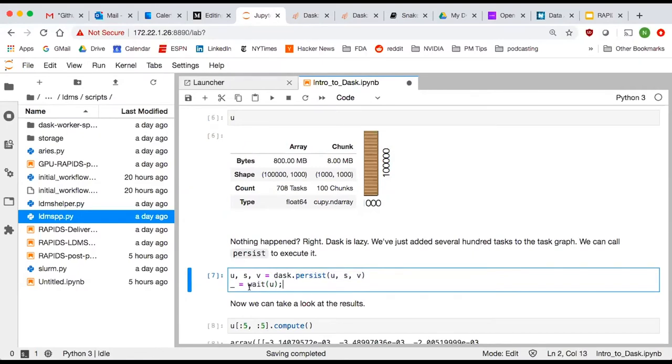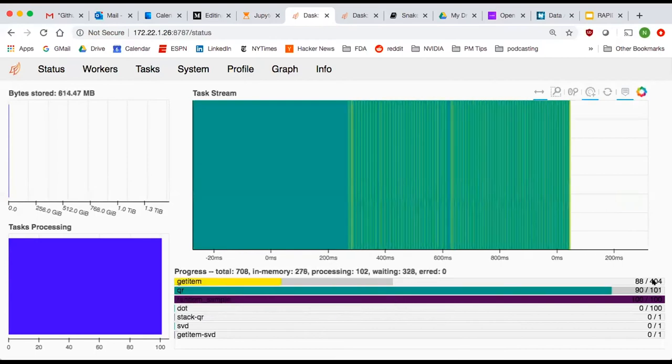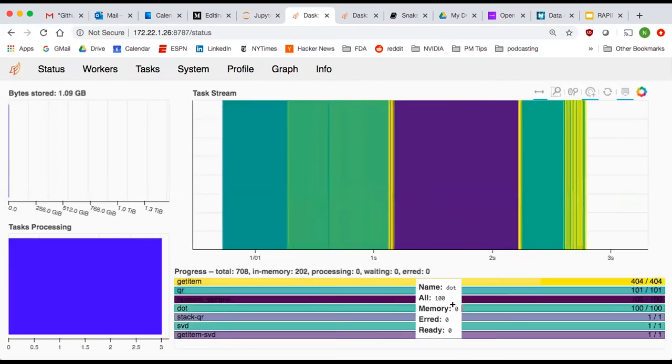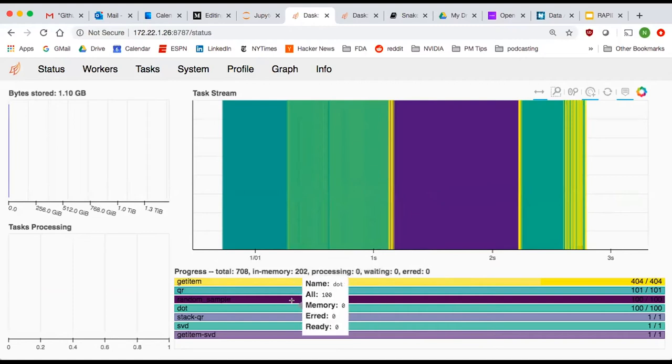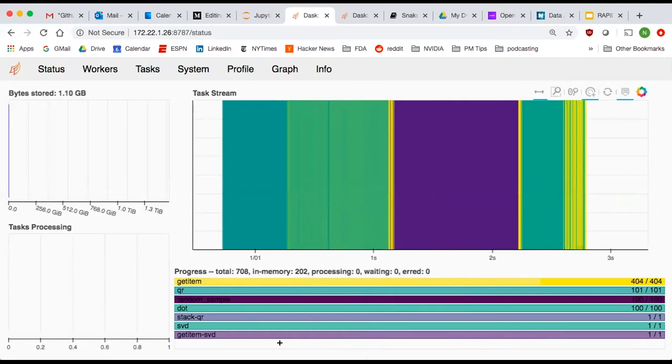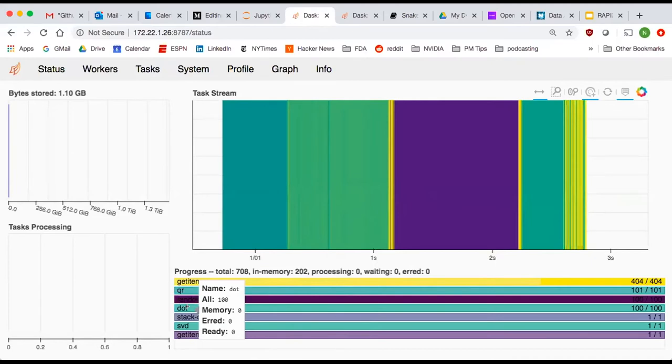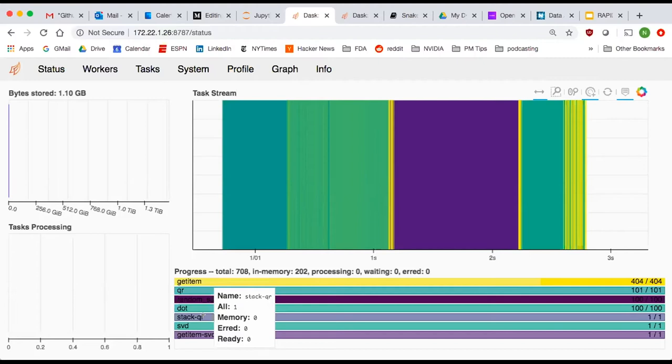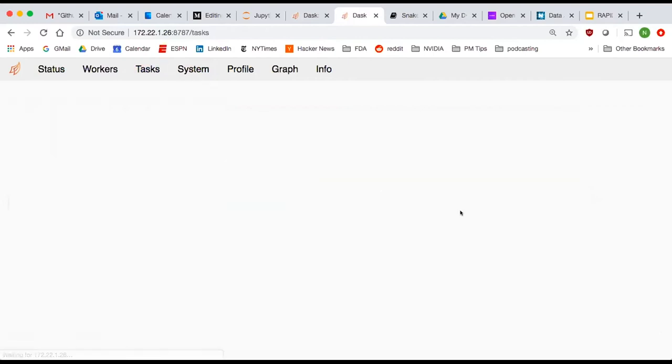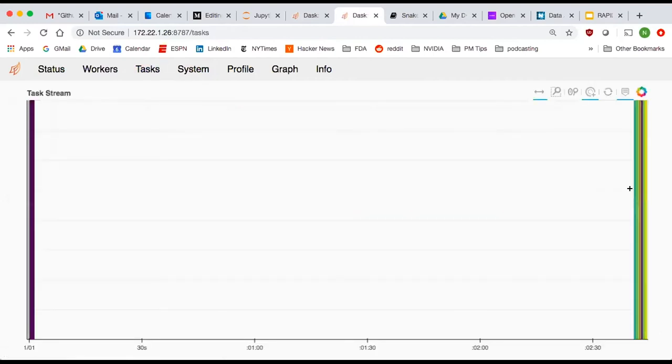I'm going to launch this and go back to the scheduler dashboard page. A lot of stuff is happening. There were a bunch of different operations that we had to do in order to make this singular value decomposition compute actually happen. We called SVD, we called dot products, we had a QR decomposition. Why do we have a QR decomposition? It turns out that a distributed algorithm for SVD does rely on QR decompositions. We can see each of these tasks and we can see in our task graph that they all took different amounts of time.